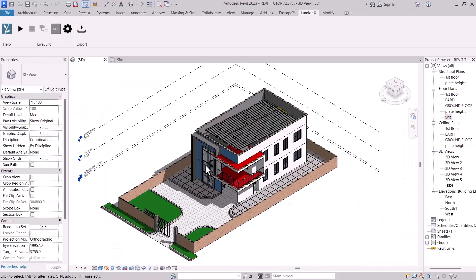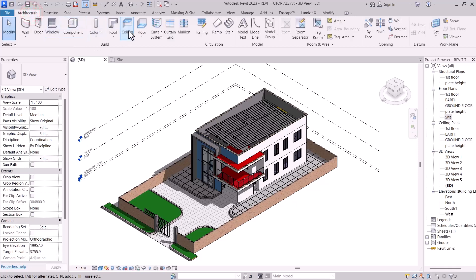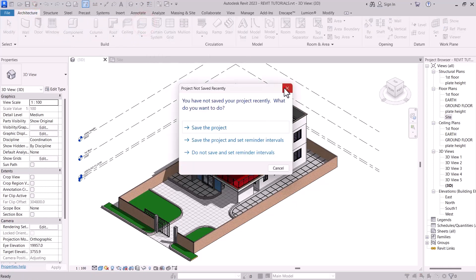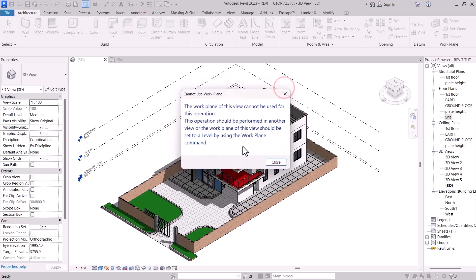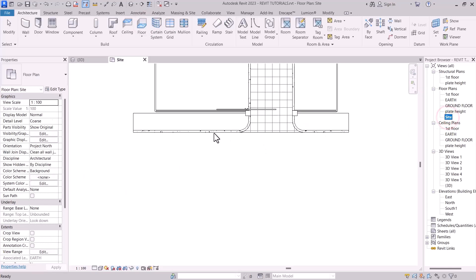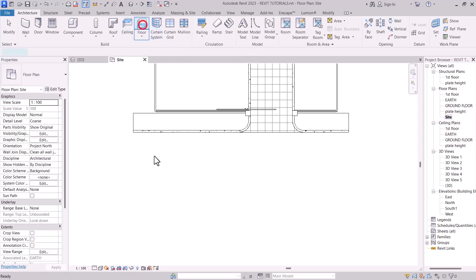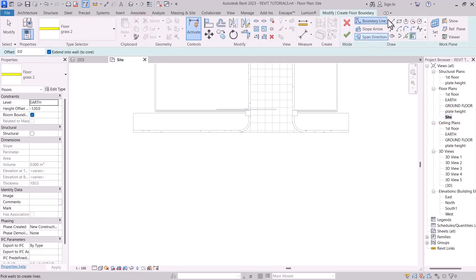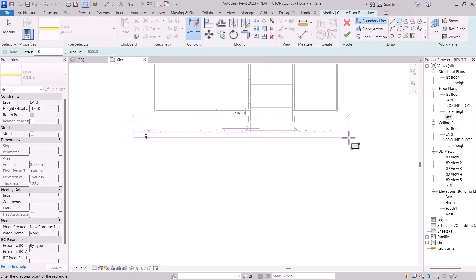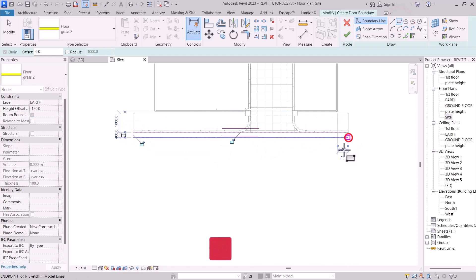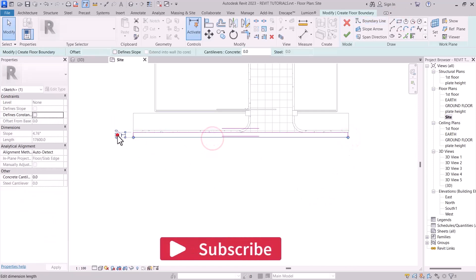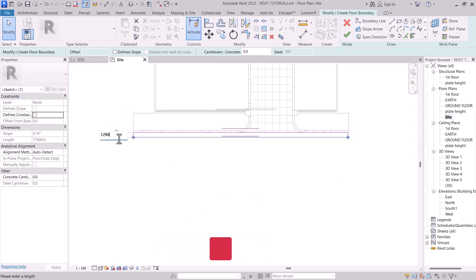So first of all, we have to select Architecture Browser, then Floor, go to Sites. Then have your floor or pavement nicely drawn for pedestrians. 1,200. It's okay.